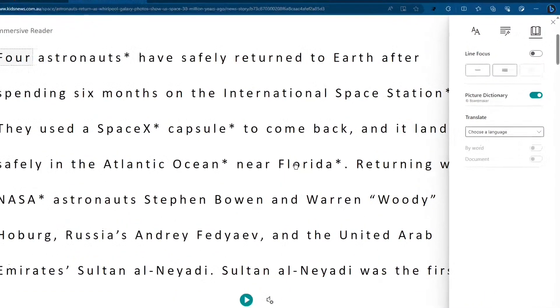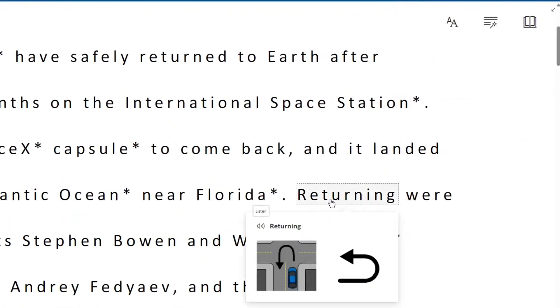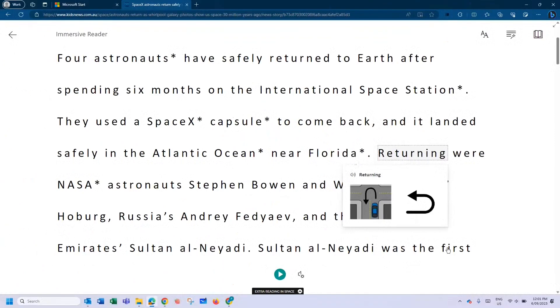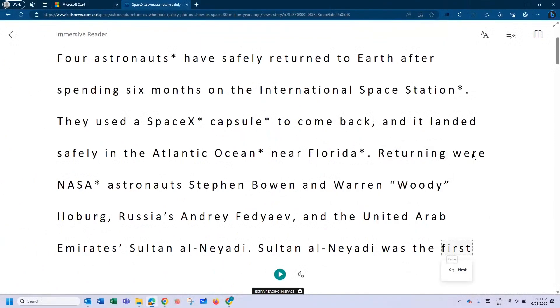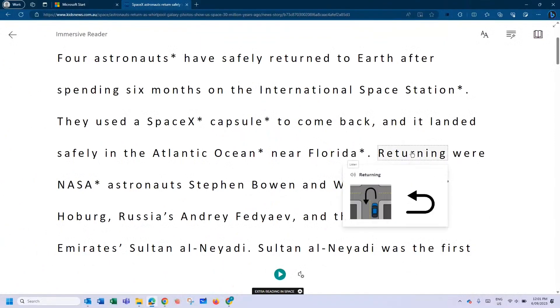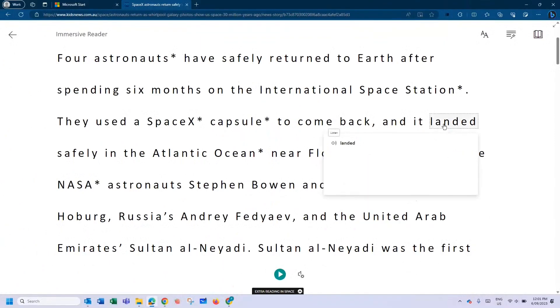The picture dictionary—so let's do 'returning.' Perfect. Let's do 'first' and see what we get there. Nothing there. So 'returning,' 'landed.' What do we get? Yeah, perfect.